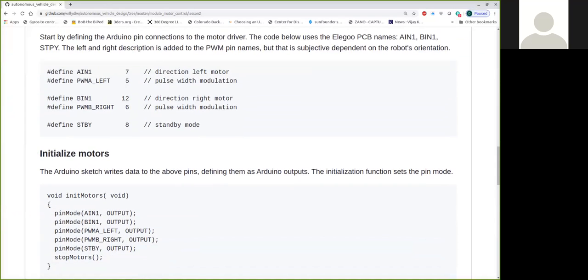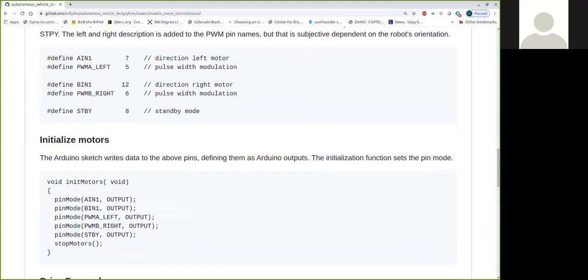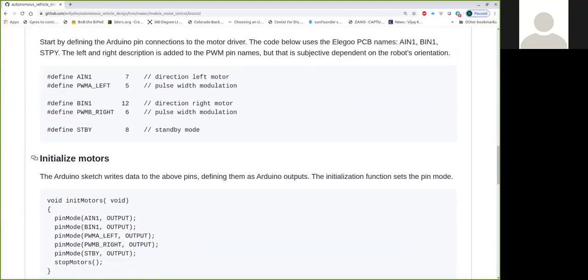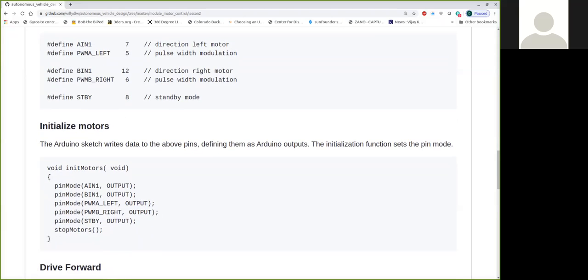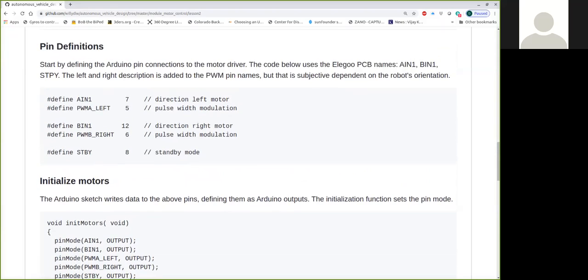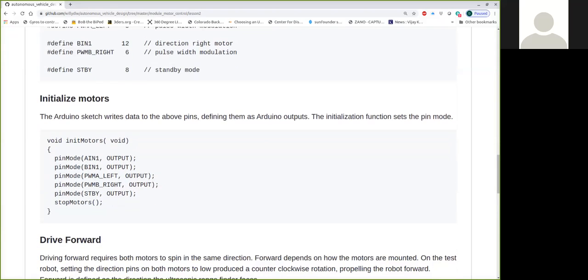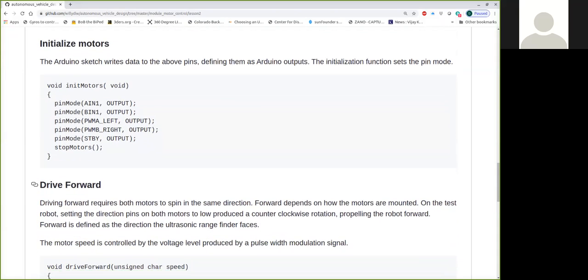So we want to go ahead and initialize the motors. You want to put them into some sort of known state and you have to set all of these pins to output because these are all pins that the Arduino will write to. So on the Arduino side, we need to set all of these pins to an output mode. And then I call this stop motors function just because when I initialize the robot, the motors, I don't want them spinning. So I just call the stop motors function just to make sure that they are in a stop mode, in case maybe you reinitialize things from a running mode.